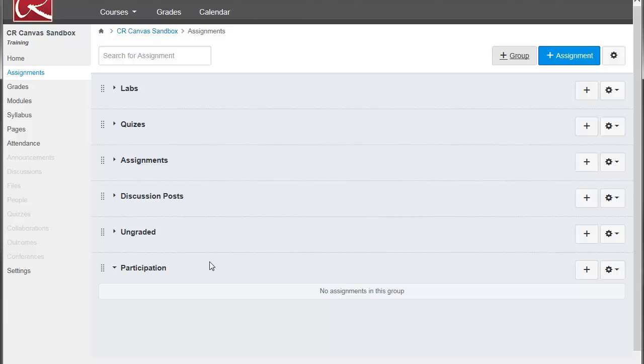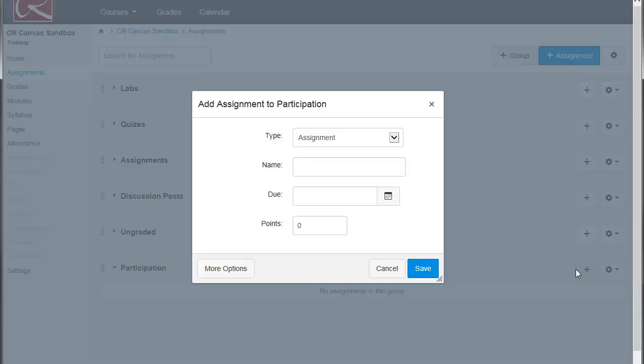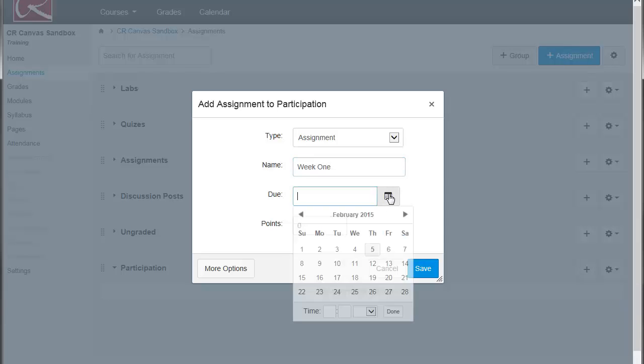And to add an assignment to this group, or to add a column to your gradebook, you just add an assignment. You click the plus sign, type in the name of the assignment, give it a due date if you have a due date. You don't have to put in a due date.